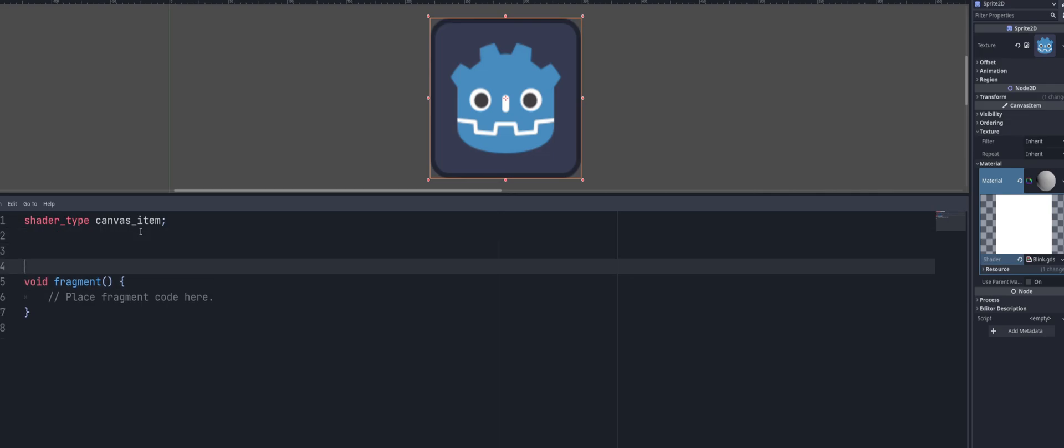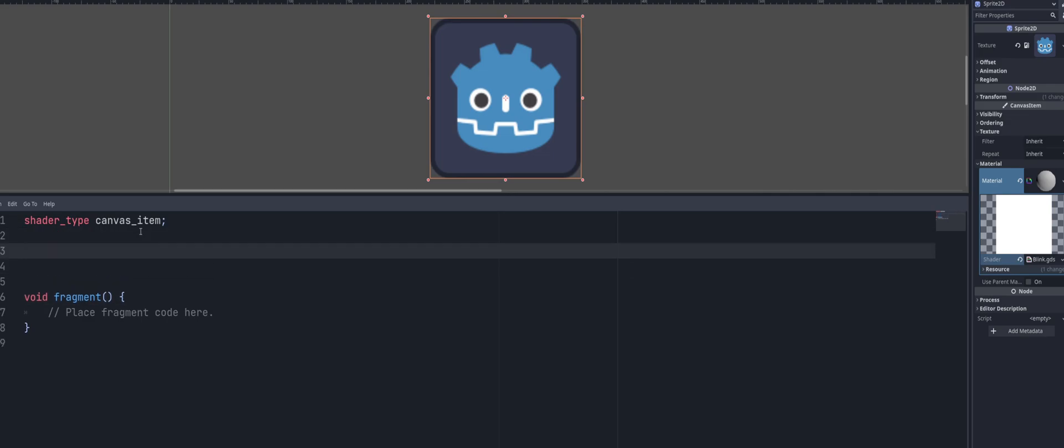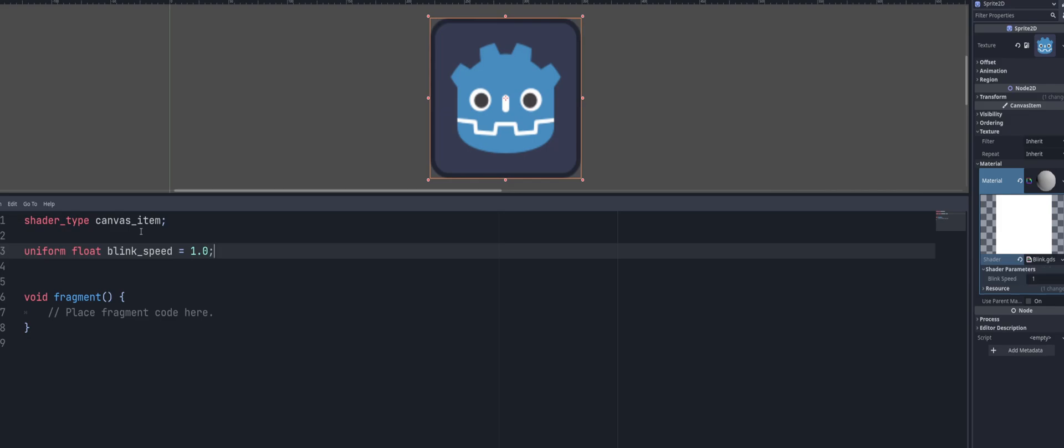We then are going to have a couple variables you could call them. They're called uniforms. And the only one we're going to need specifically for this is going to be a uniform that is a float. And we can call it blink_speed. And I'll give it a default value of 1.0 and end our line with a semicolon, because this is GLSL. And you'll notice inside your inspector on the right hand side, under a section called shader parameters, you now have one called blink speed.